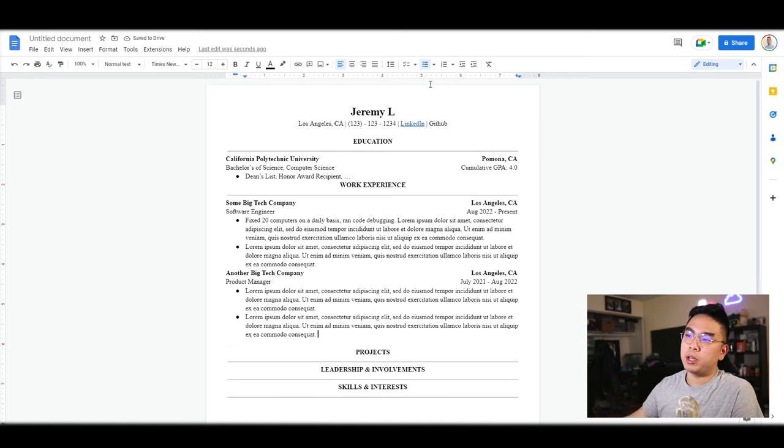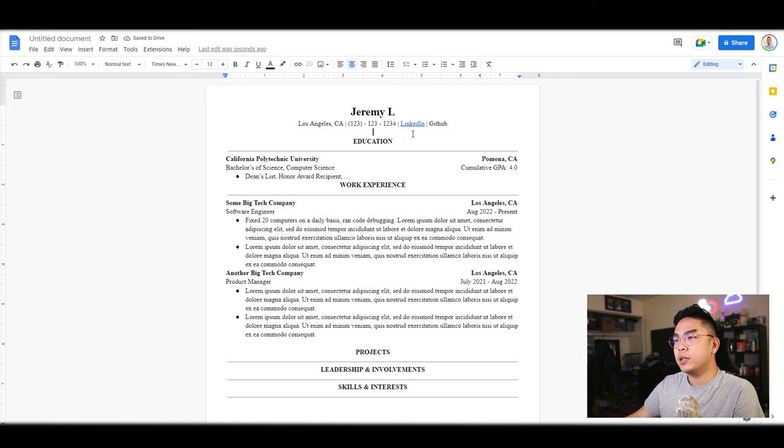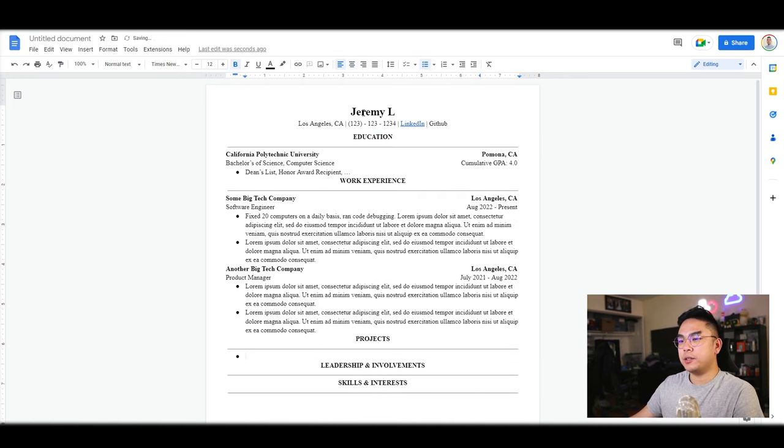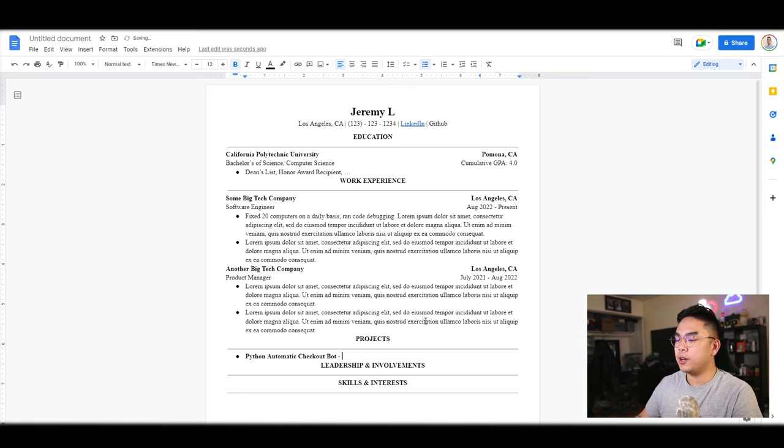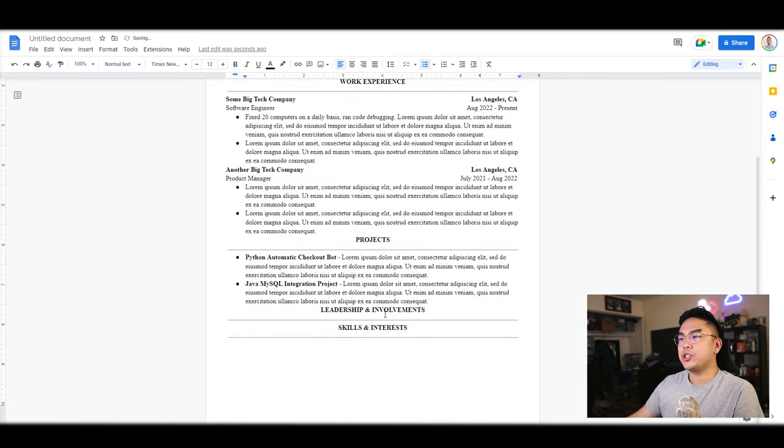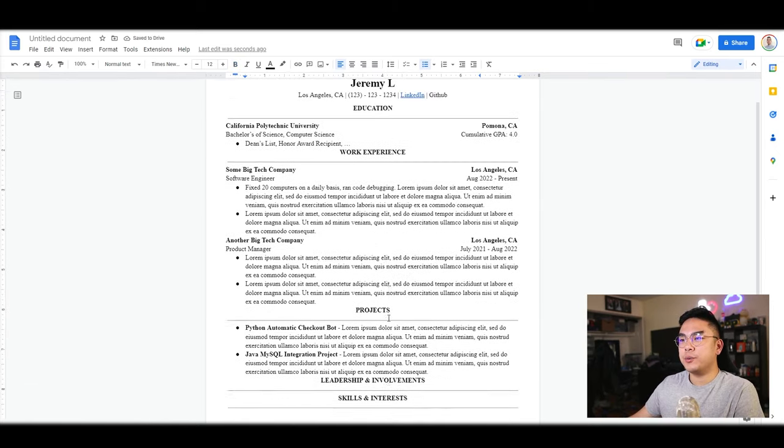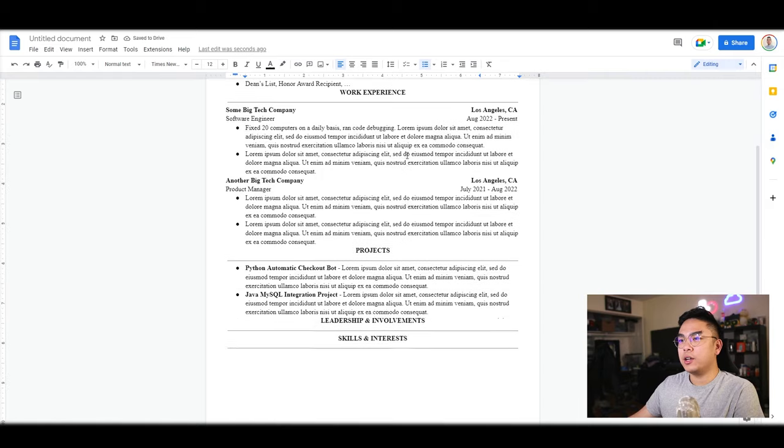So boom, you can see your resume is already coming along and it's actually going by pretty quick. For significant projects, I just like to pile them onto one. Whatever interesting projects you have here, so as you can see your resume is already coming along here.